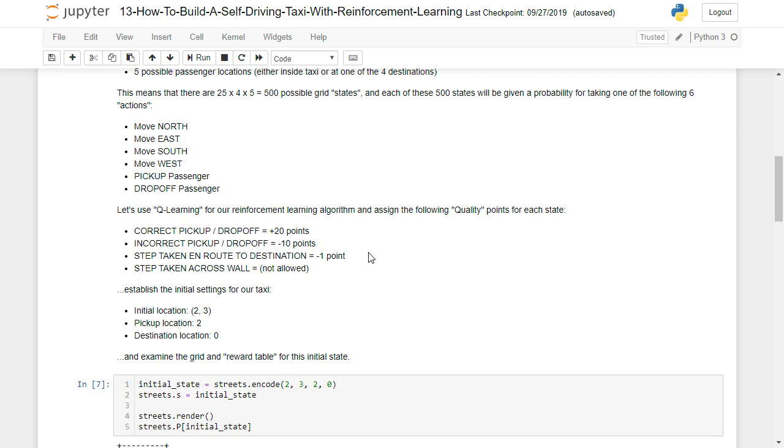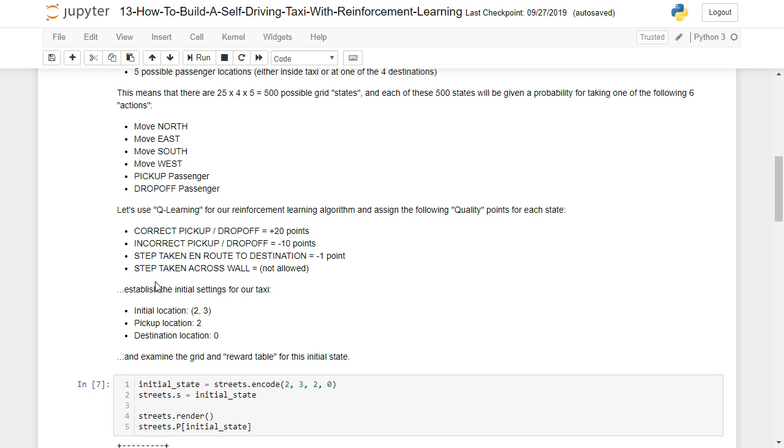So let's use what's called the Q learning algorithm for our reinforcement learning and assign the following quality points, Q standing for quality, at each state. So a correct pickup or drop off is going to be worth positive 20 points. An incorrect pickup or drop off is going to penalize 10 points, take away 10 points. For each step that we take on route to our destination, we're going to subtract a point, and we can't go across walls.